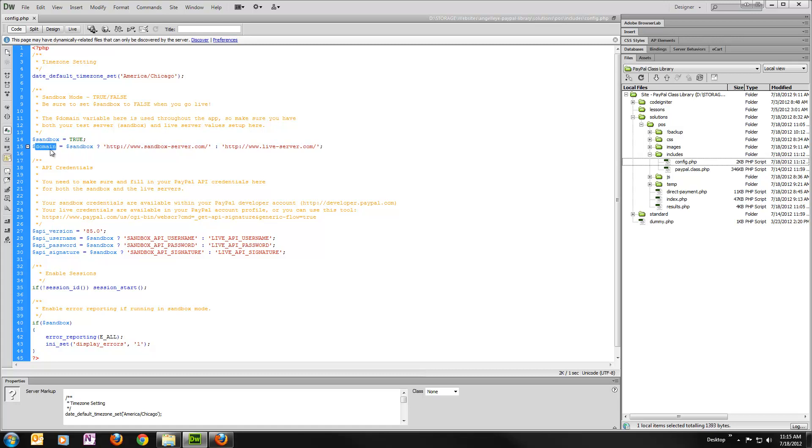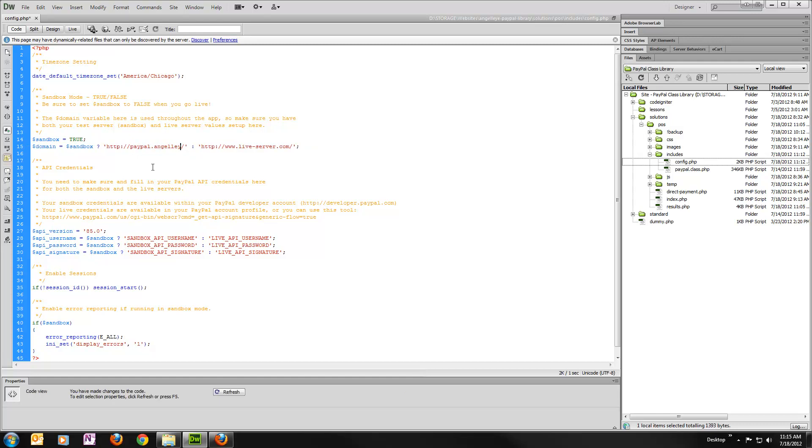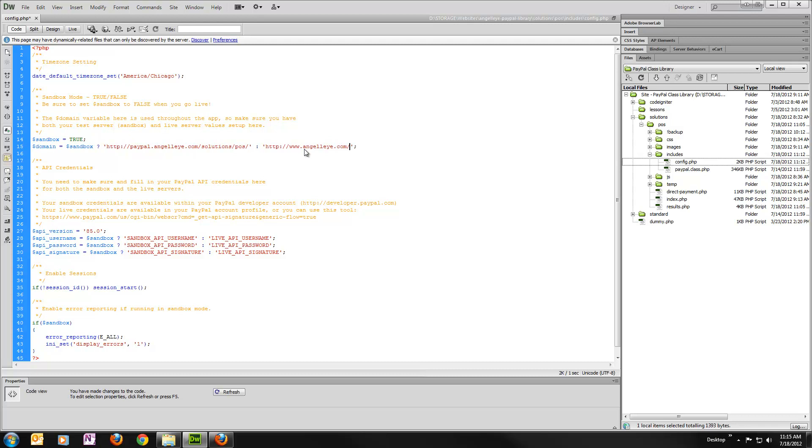And then we have a domain variable that's used throughout the application to do some redirects and things. So you just want to make sure it's set up with whatever web server you're running on. So for testing here, I'm actually running on paypal.angeli.com slash solutions slash POS. And I'm not going to worry about live server, but if I was, I might do www.angeli.com slash solutions slash POS. So whatever your web server is for testing and live, you just want to make sure and fill that in here.